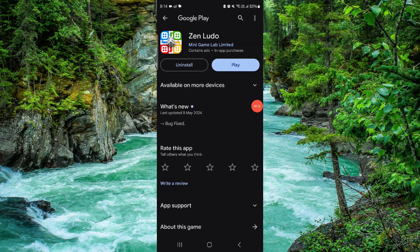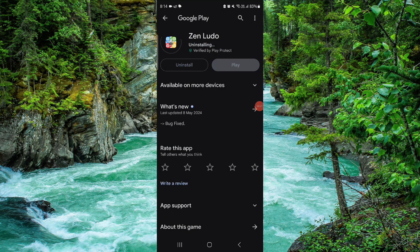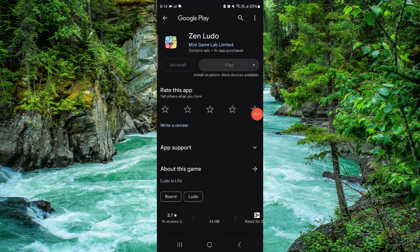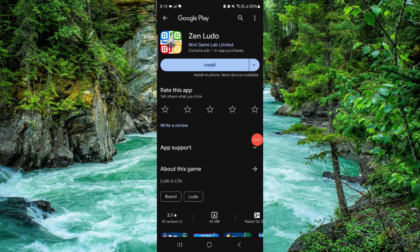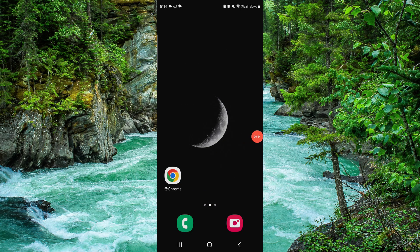Then go here, click on this uninstall, here do it again, and then it will be done. So this is how to delete the Ludo app.